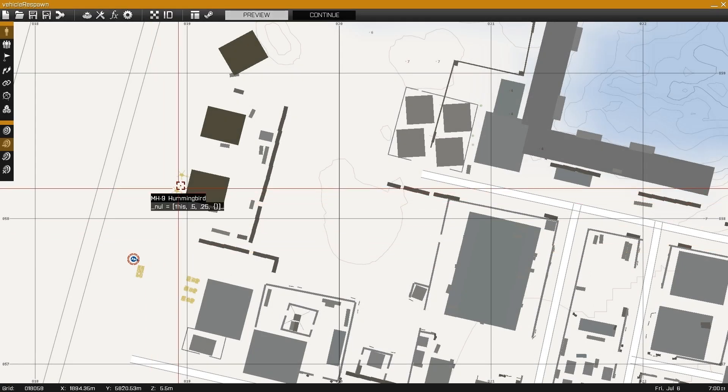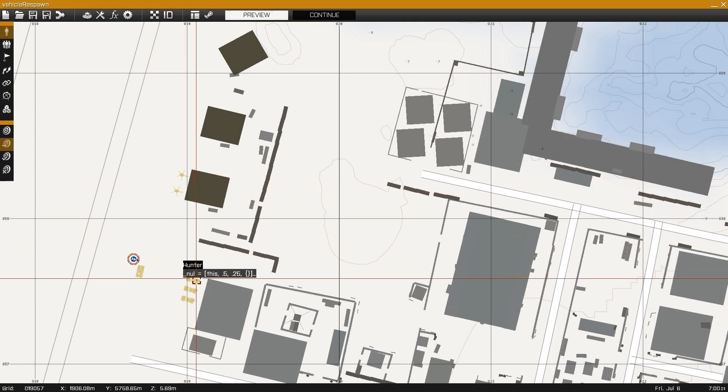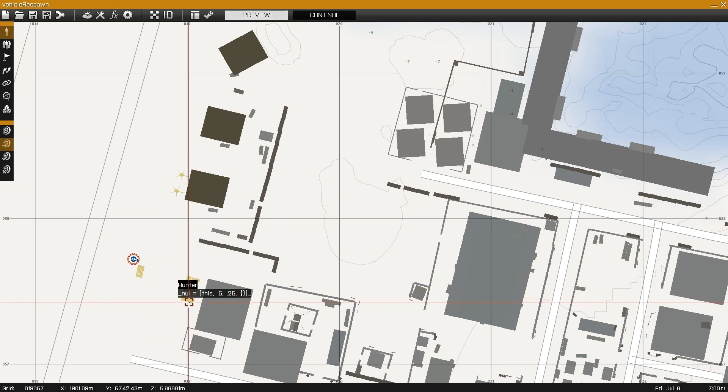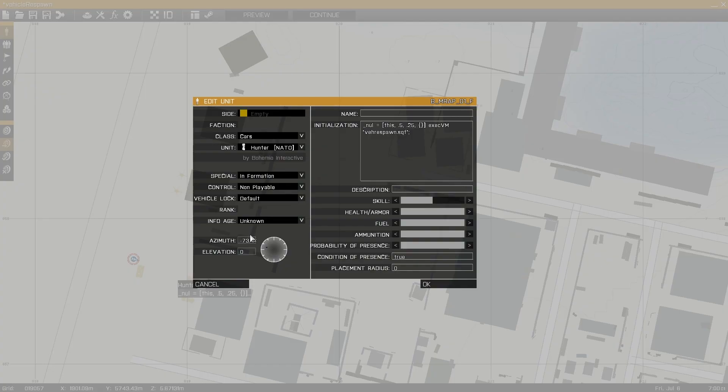Taking a look in the editor, we can see we have no need for markers or anything like that. All we have to do is place down the units we want to activate the respawn system for, and add the initialization line accordingly.